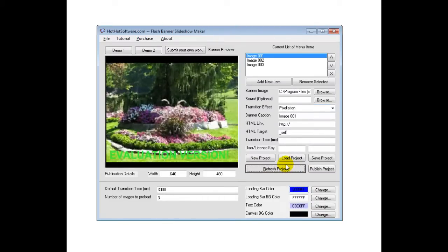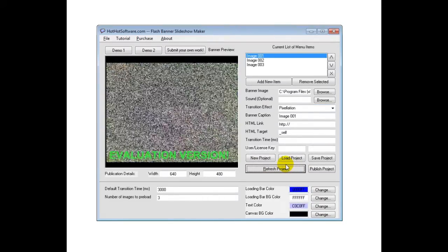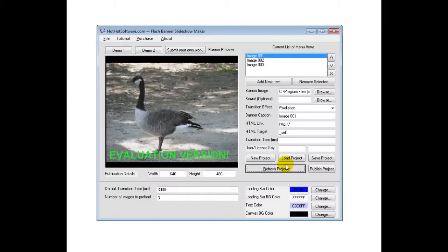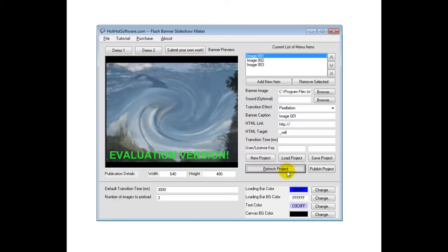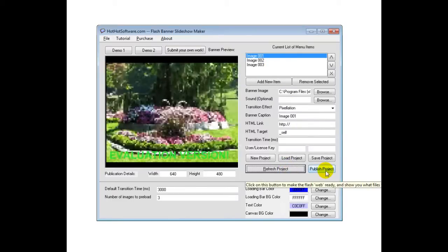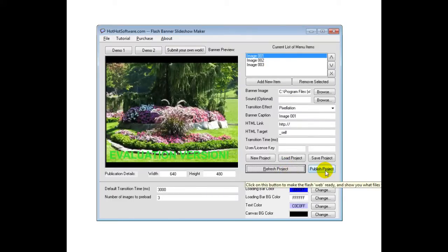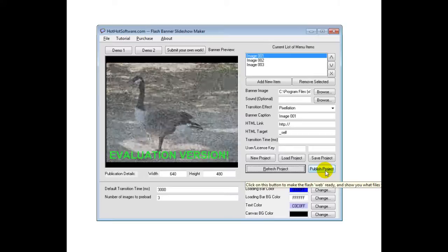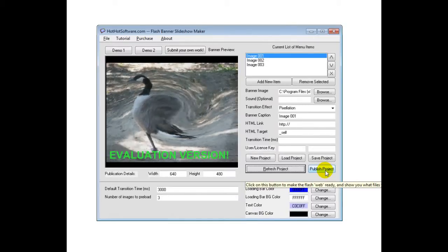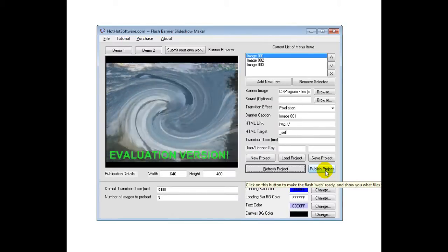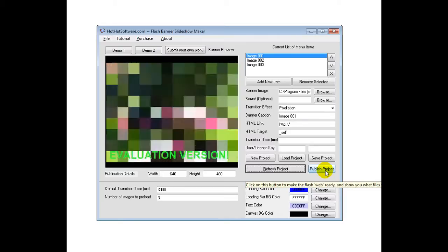So this is a sample of all the different effects that you get with this software. It's a really great application. Really easy to use. Once you've finally got everything how you like it, you simply click on the Publish Project button. And then it will set up the HTML files, the Flash files, and so forth. And then you can just upload that to your website.